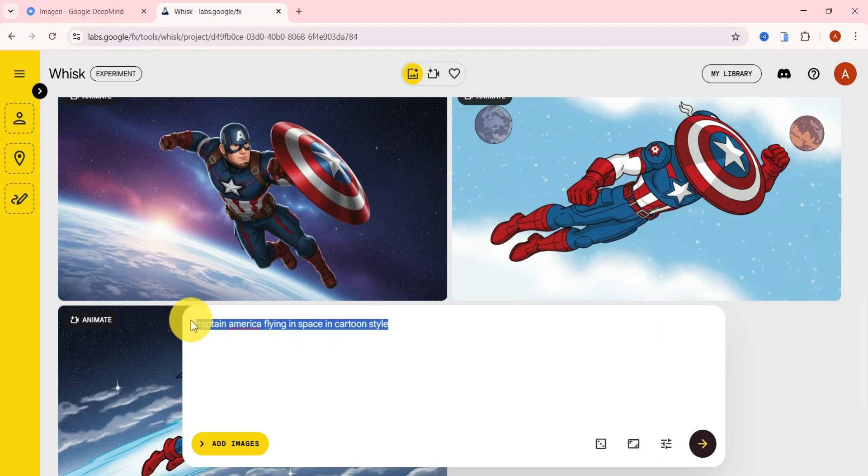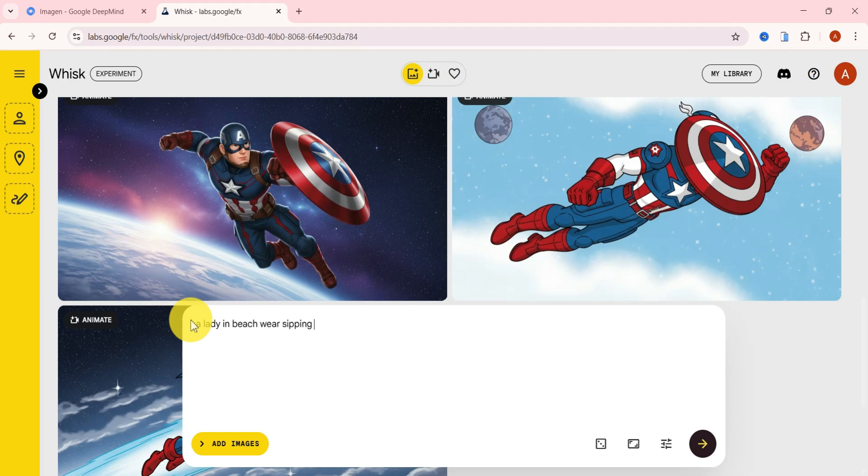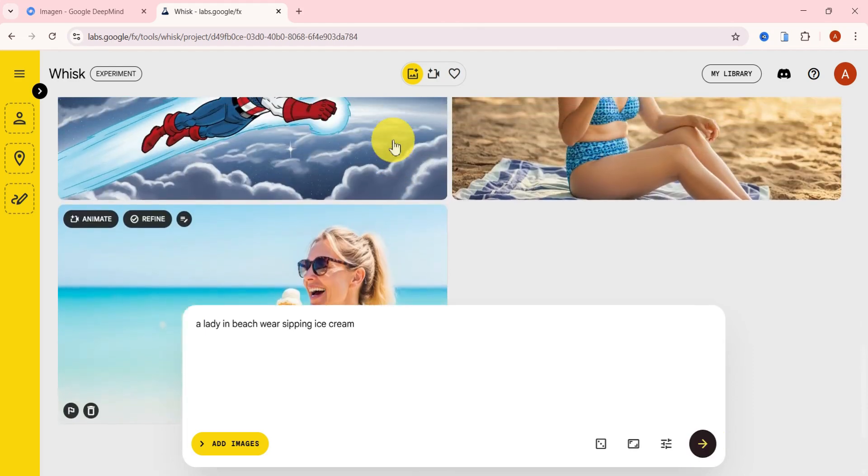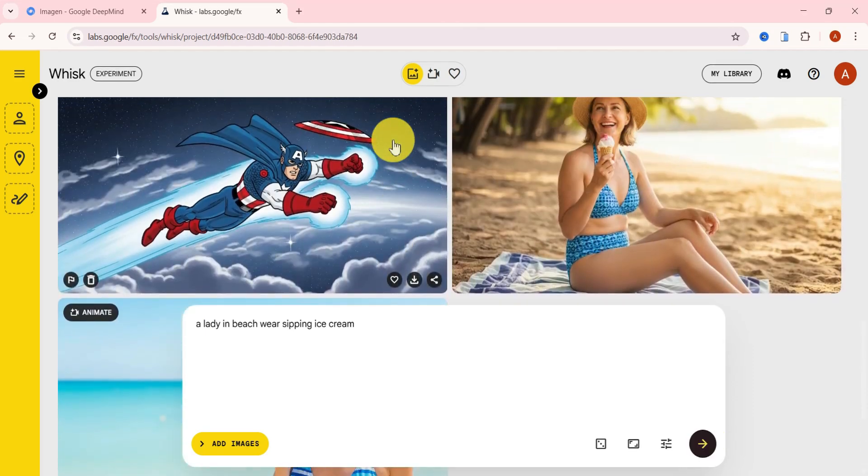Let's test another prompt. A lady in beachwear sipping ice cream. After generating, the results are absolutely stunning.